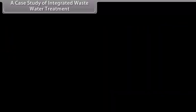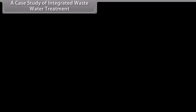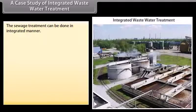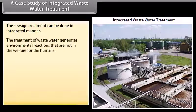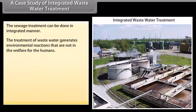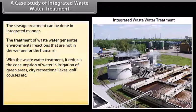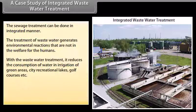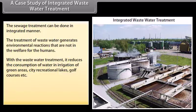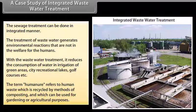A case study of integrated waste water treatment. Sewage treatment can be done in an integrated manner. The treatment of wastewater generates environmental reactions that are not in the welfare of humans. With wastewater treatment, it reduces the consumption of water in irrigation of green areas, city recreational lakes, golf courses, etc. The term 'humanure' refers to human waste which is recycled by methods of composting and which can be used for gardening or agricultural purposes.